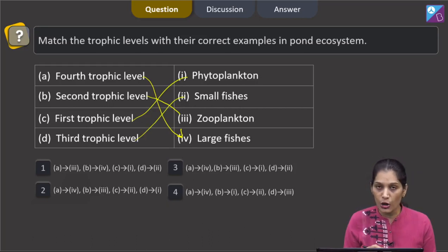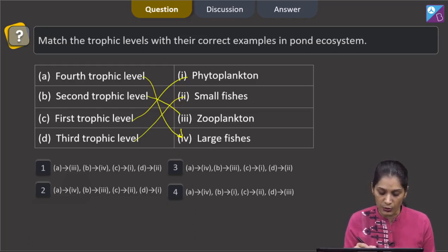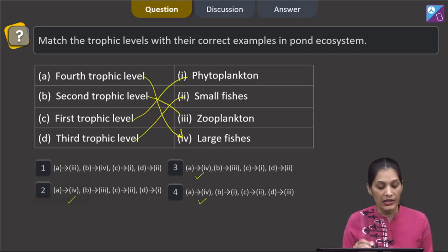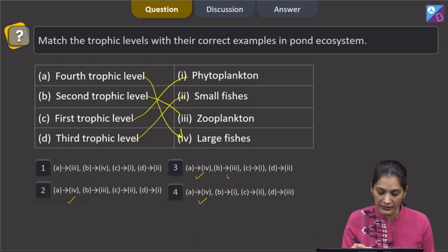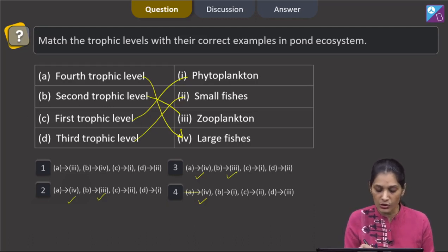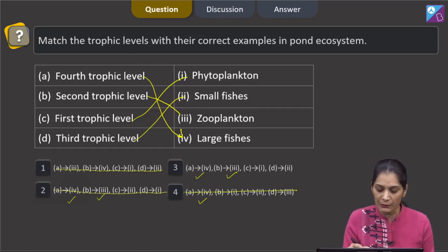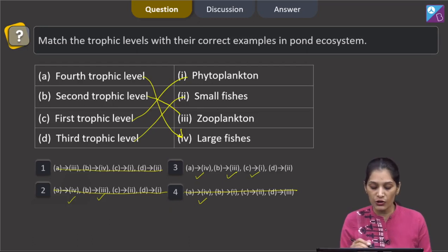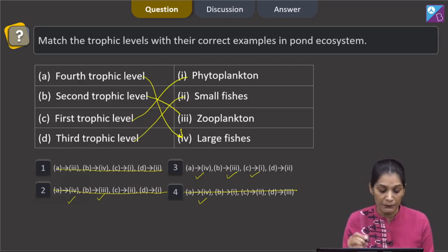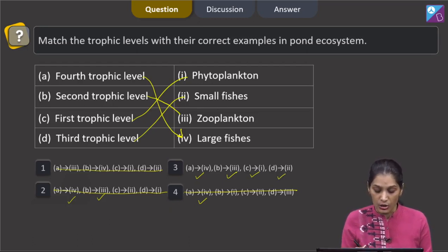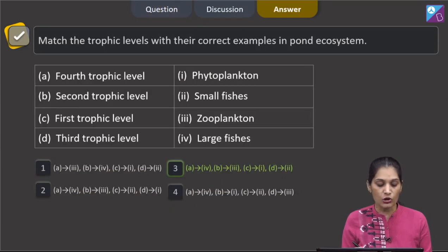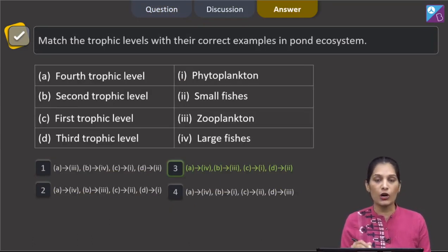By analysing the options, we can say: fourth trophic level means large fishes, so A matches with fourth in all relevant options. B matches with third in some options, so those are ruled out. C matches with first in the third option only, and B is matching with second. So the correct option for the given question is option 3.